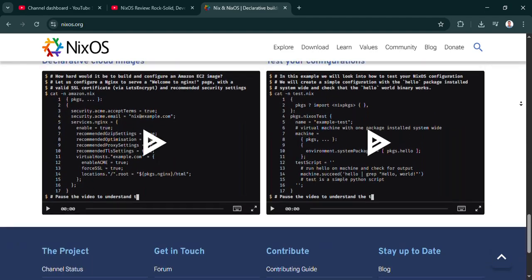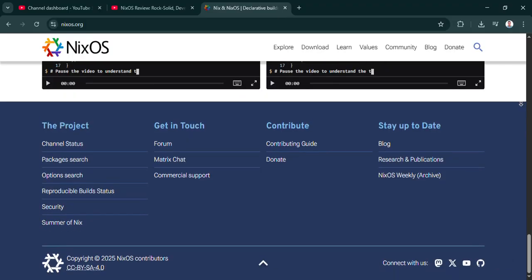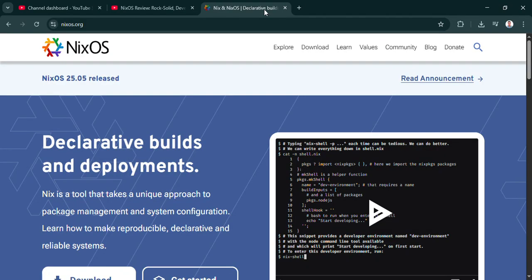But if you just want a simple desktop that works out of the box with minimal fuss—browse the web, do some office tasks—something like Fedora, maybe Ubuntu, might genuinely be a smoother, quicker experience to get started with.